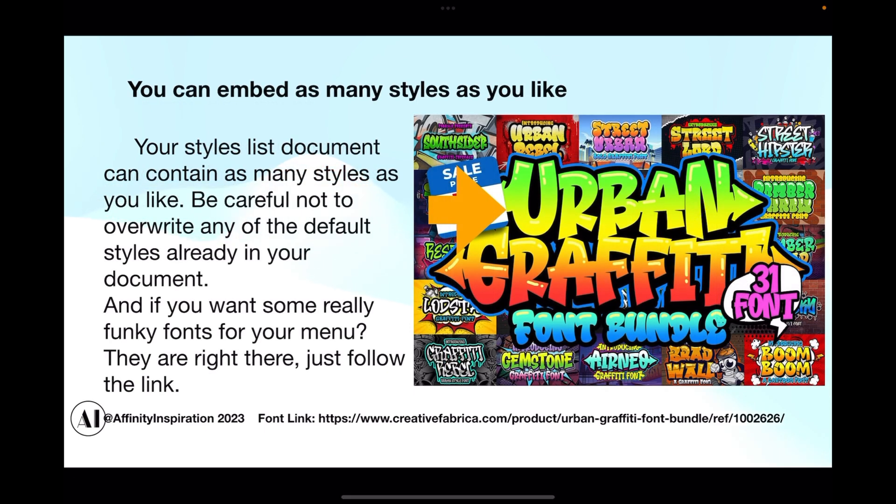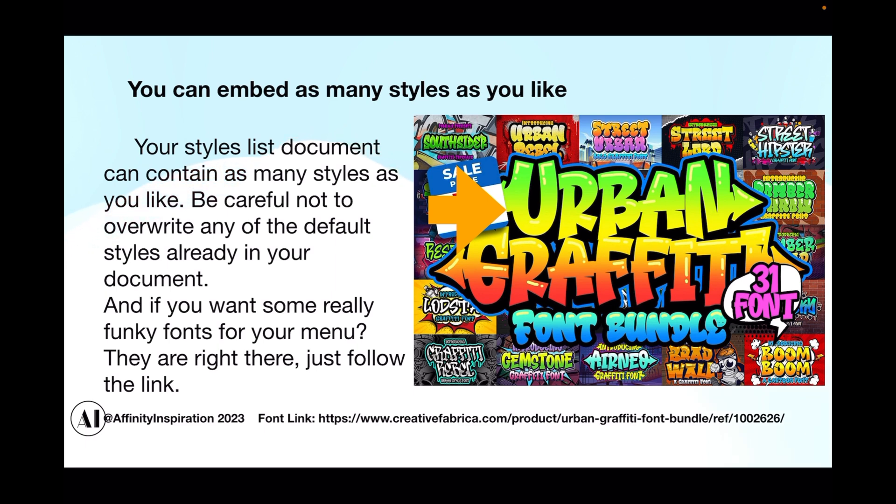You can embed as many styles as you like. Your styles list document can contain as many styles as you like. Just be careful not to overwrite any of the default styles already in your document and only import the styles you want. And if you want some really funky fonts for your menu, they're right there - just follow the link.